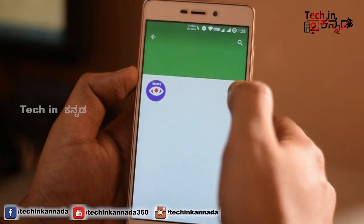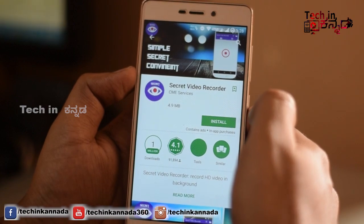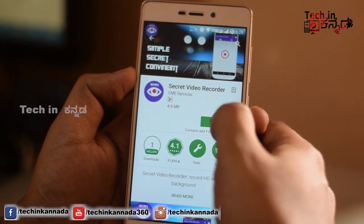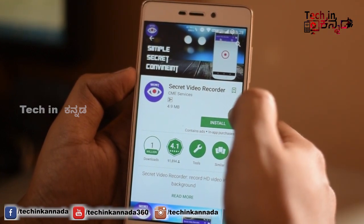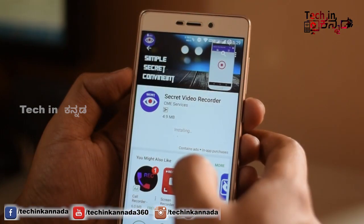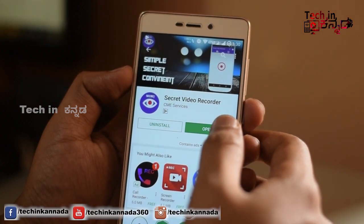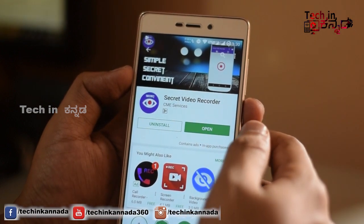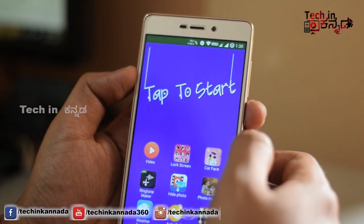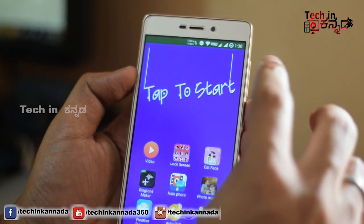In this video, you can download this application. This is only 4.95 MB. I will install this. I will open the application. It will open the application, then tap to start.